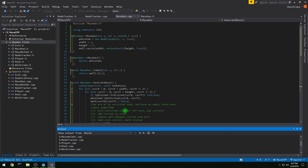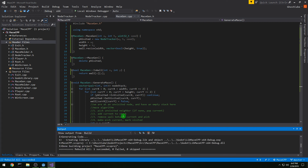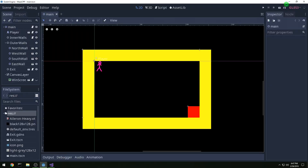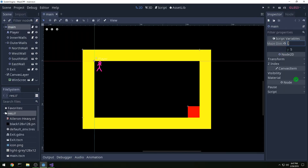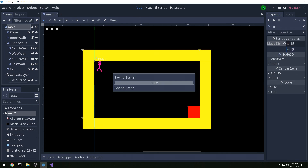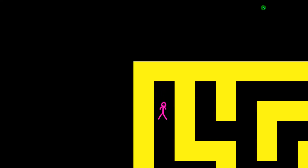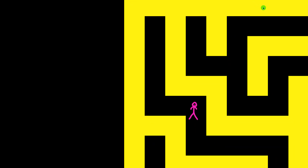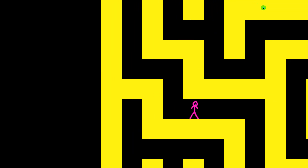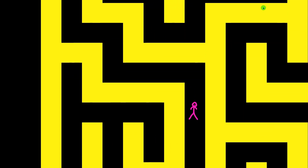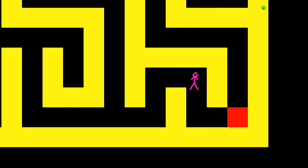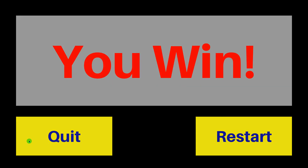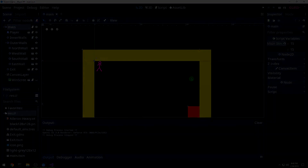Let's go over to Godot and change our maze dimensions to 15 by 15 to get a little feel for it. Let's walk through it and you should hopefully be able to see that it looks a little more interesting than before. And that's it for this video.